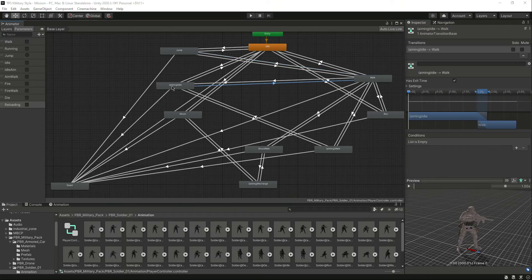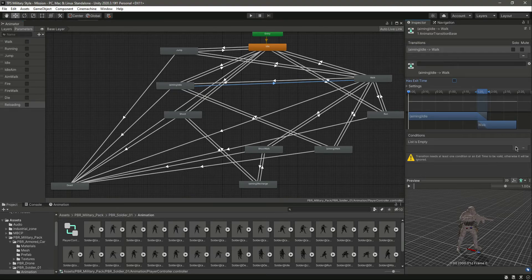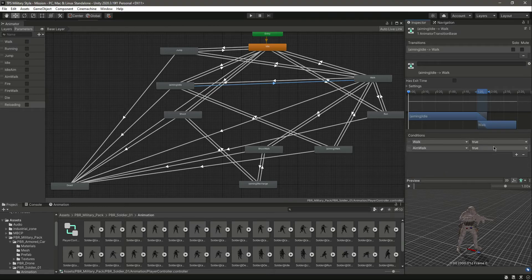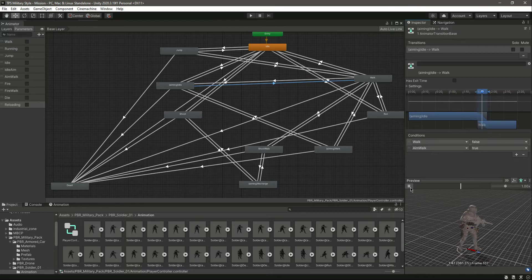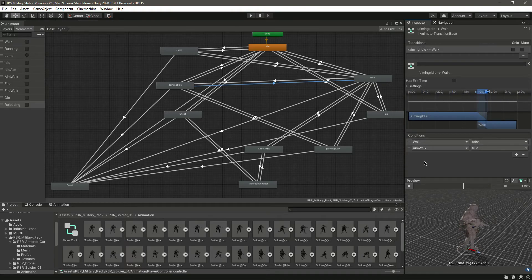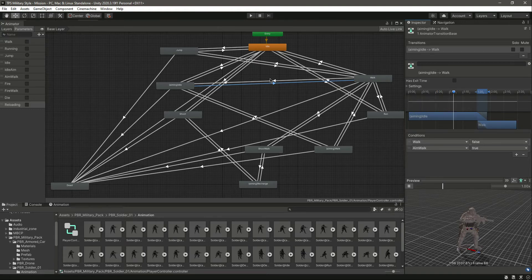After this, select the transition from aiming idle to walk, remove 'has exit time', set 'walk' to true, and set 'aim walk' to true. So if he is aiming and we release the right mouse button, then press W, he will just simply walk.